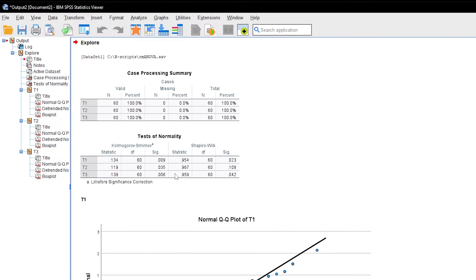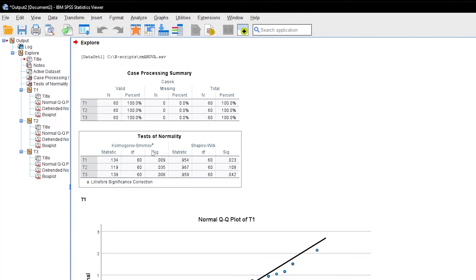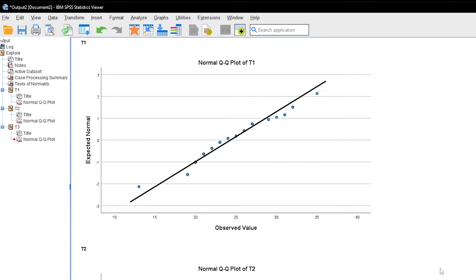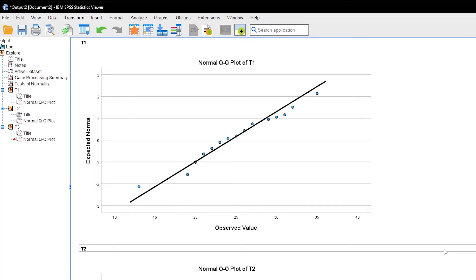As mentioned before, ignore the tests of normality and focus on the QQ plots. I've deleted the detrended QQ plots and box plots to give you a better overview. The interpretation of the QQ plot is straightforward.